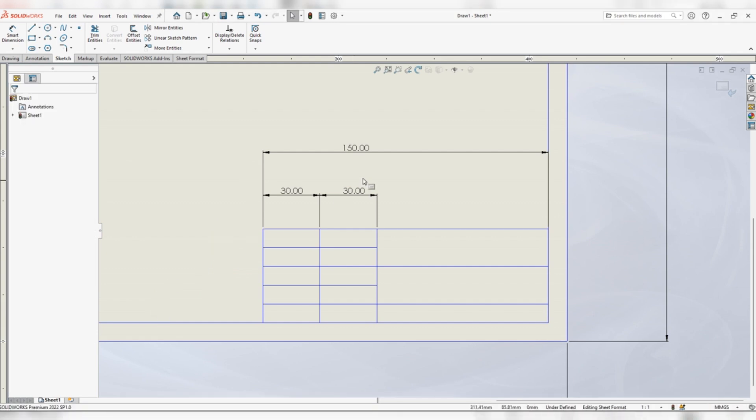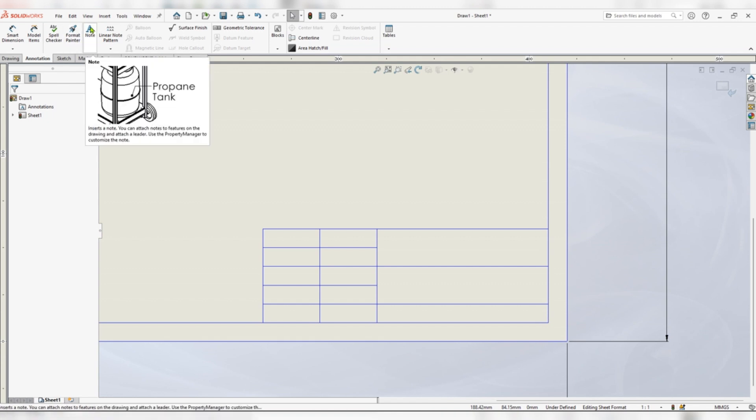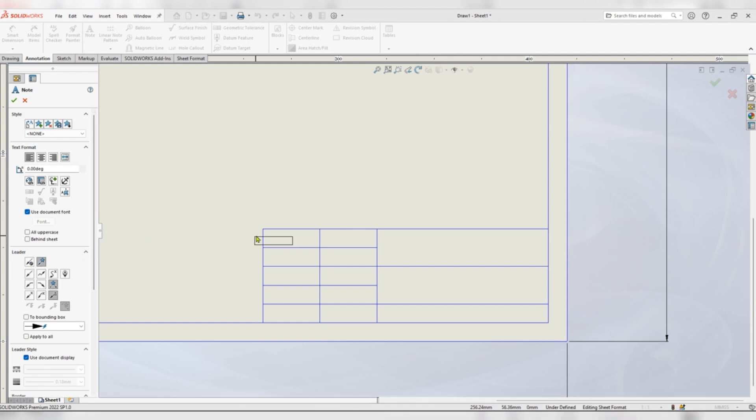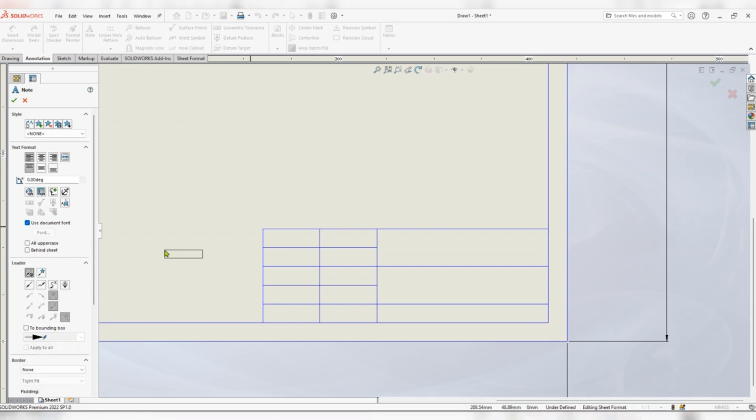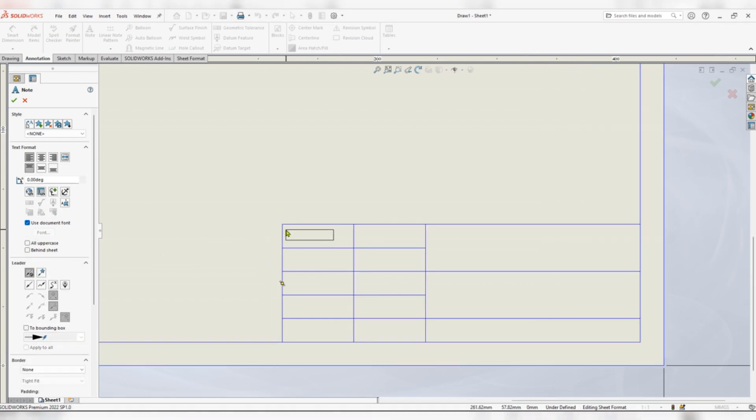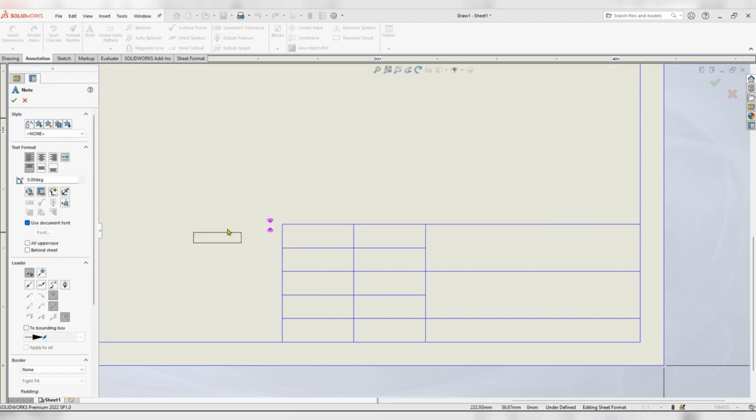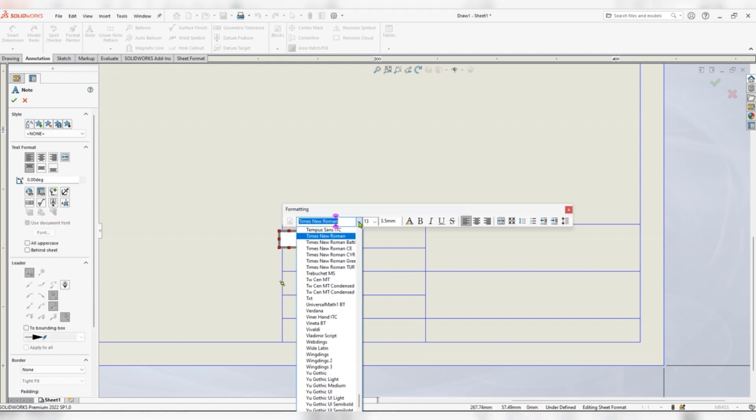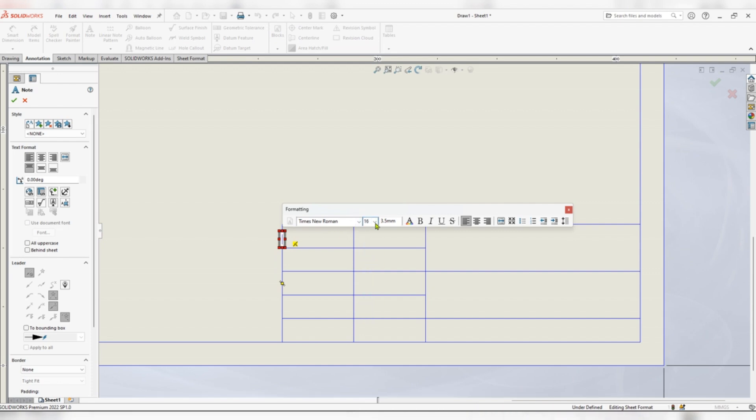When you are done you can delete the dimensions. Go to annotation, pick note. We are going to add notes but we don't want leader lines, so click no leader lines. On the first text box we are going to use Times New Roman font, font 16.